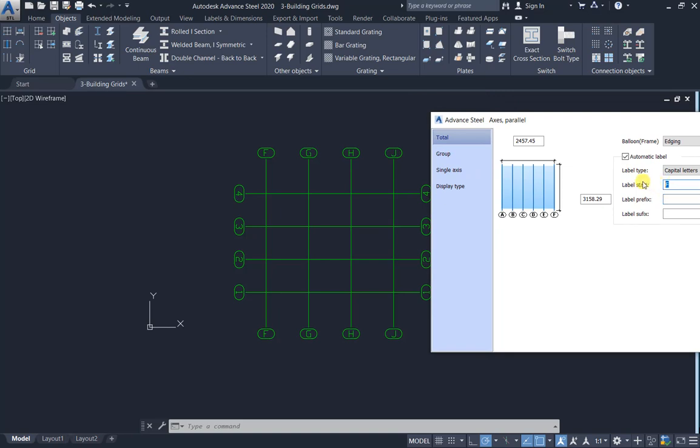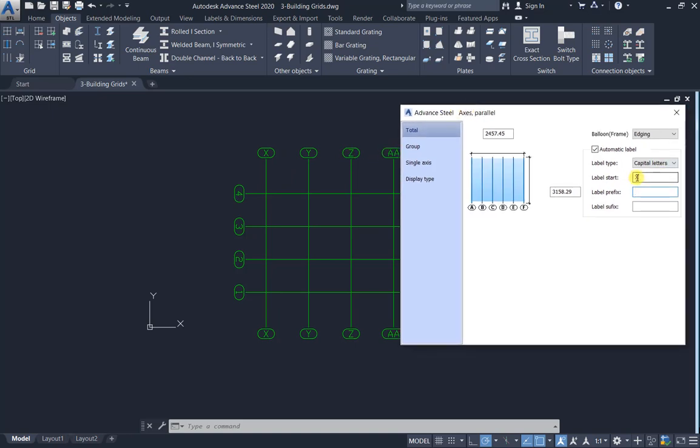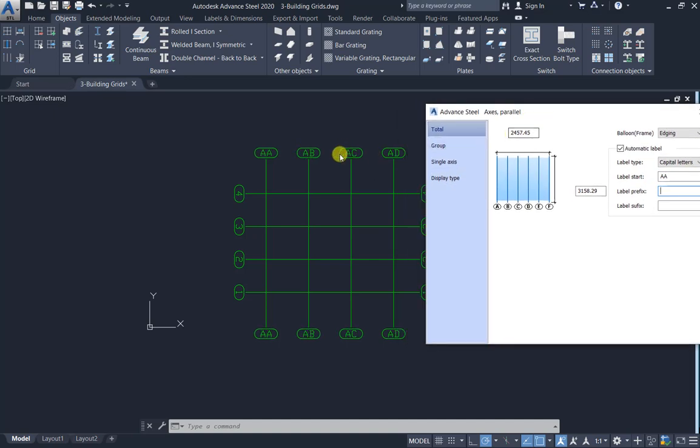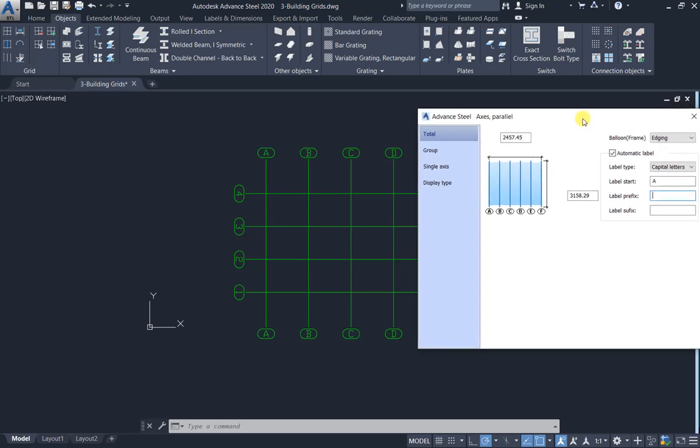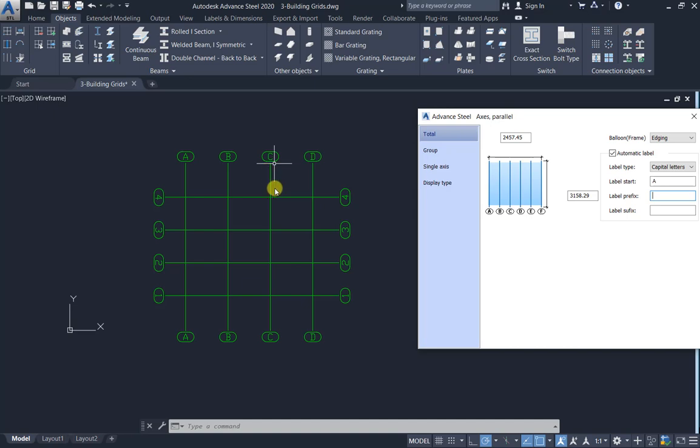Label start A, you can change to F for example: F G H J, or X for example: X Y Z AA AB AC AD. You can add a prefix.